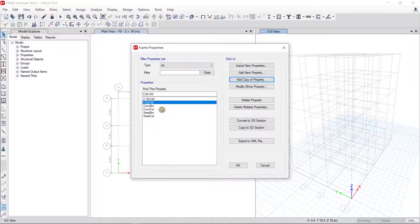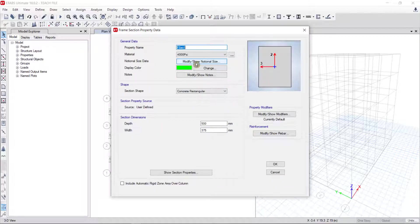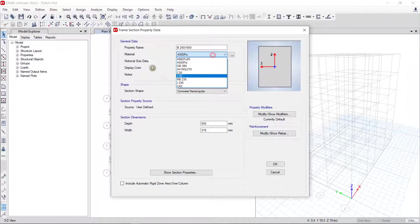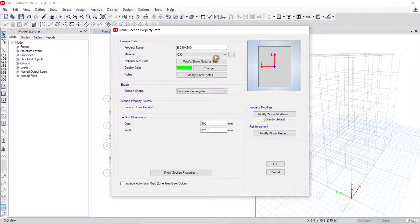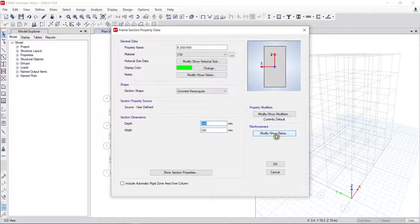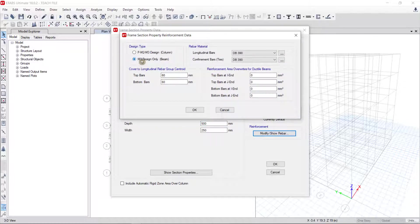Now I create a concrete beam. I click on concrete beam and click Add Copy of Property. I put the name B25x500 — meaning width 250 and depth 500. For the material property I put C30, meaning concrete strength 30 megapascal. The section type is concrete rectangular, with width 250 and depth 500. In Modify/Show Bar you can see it is set for beam design.